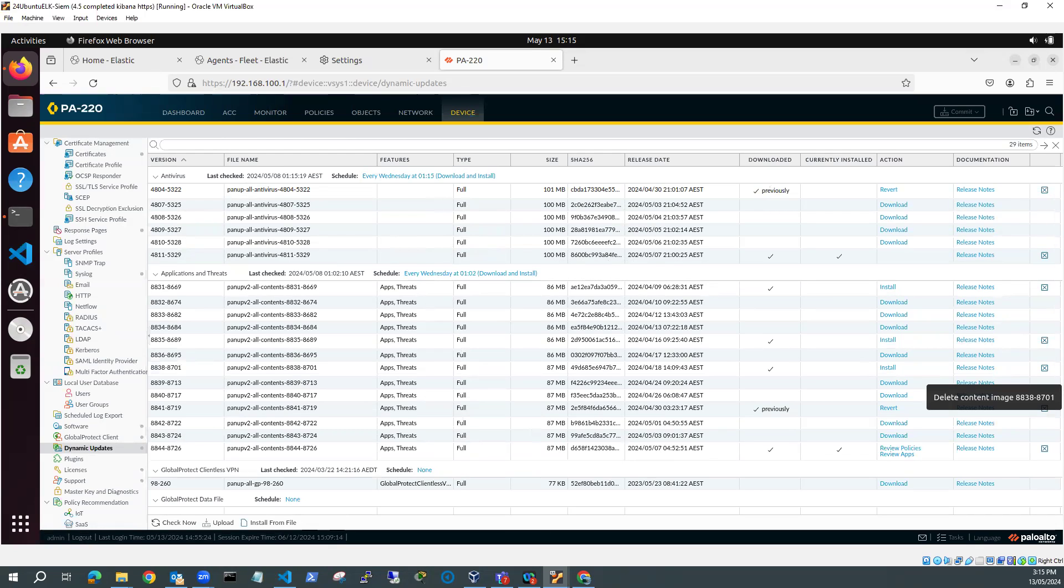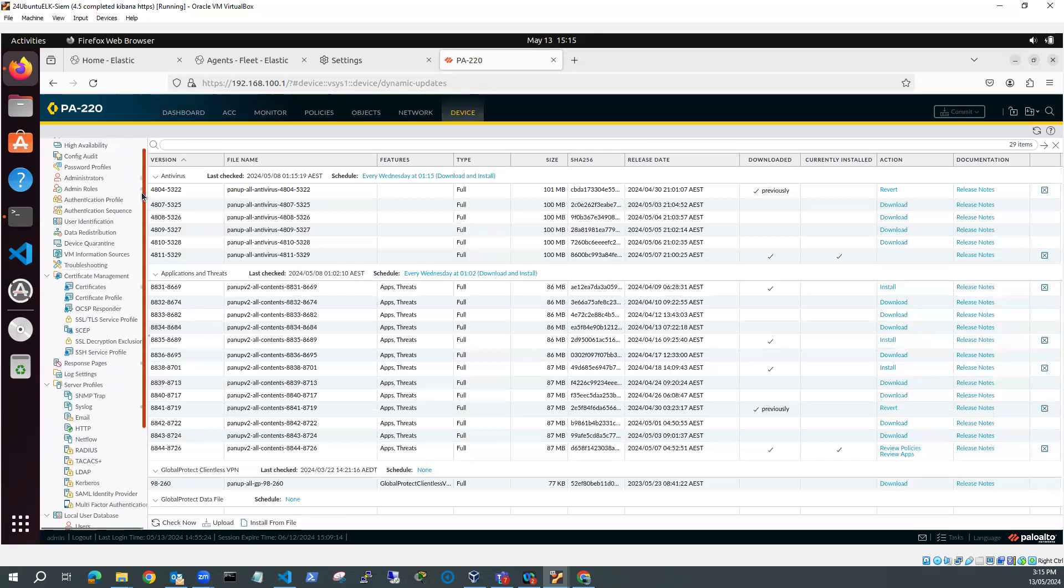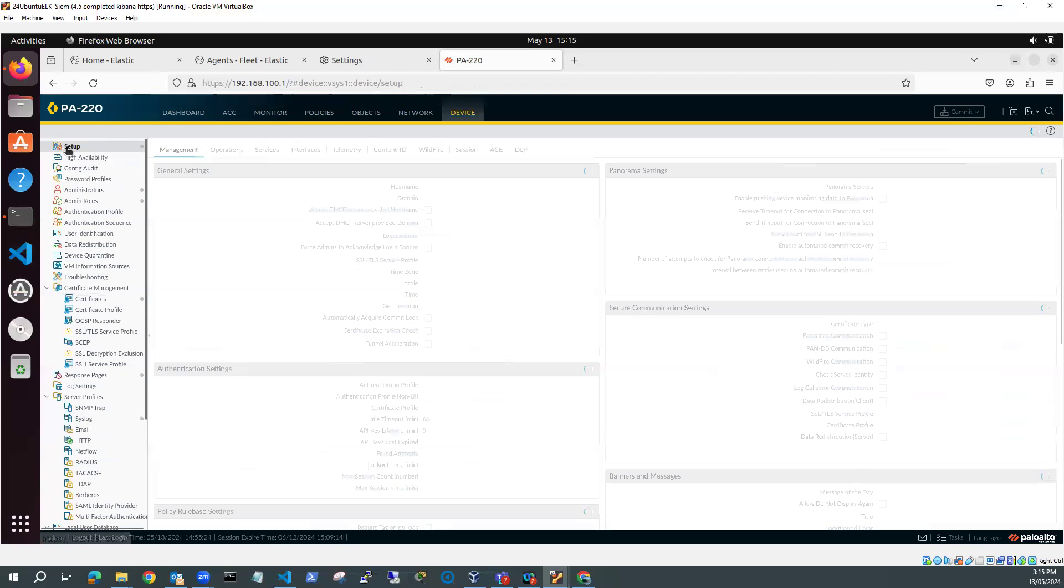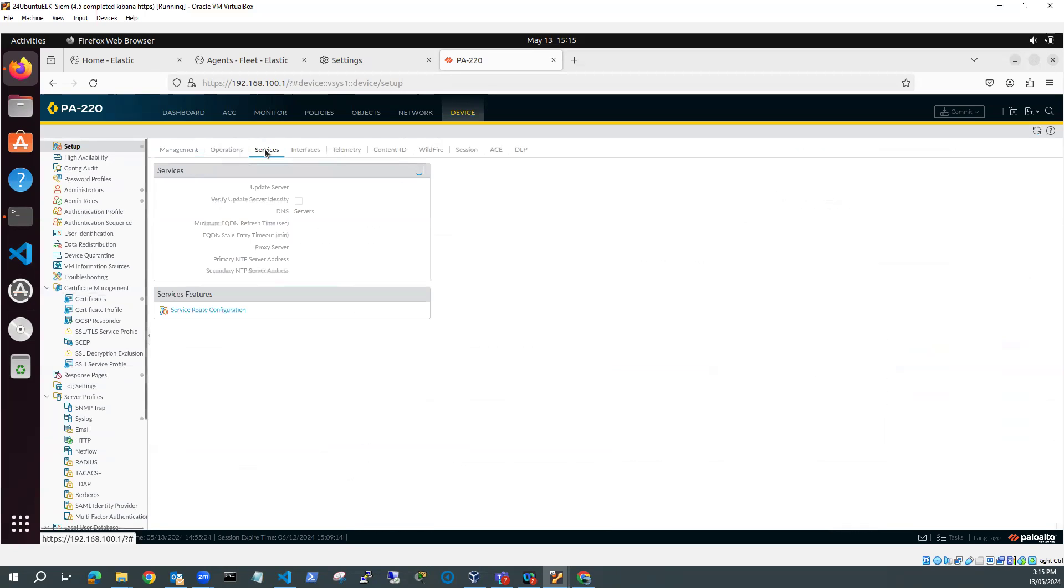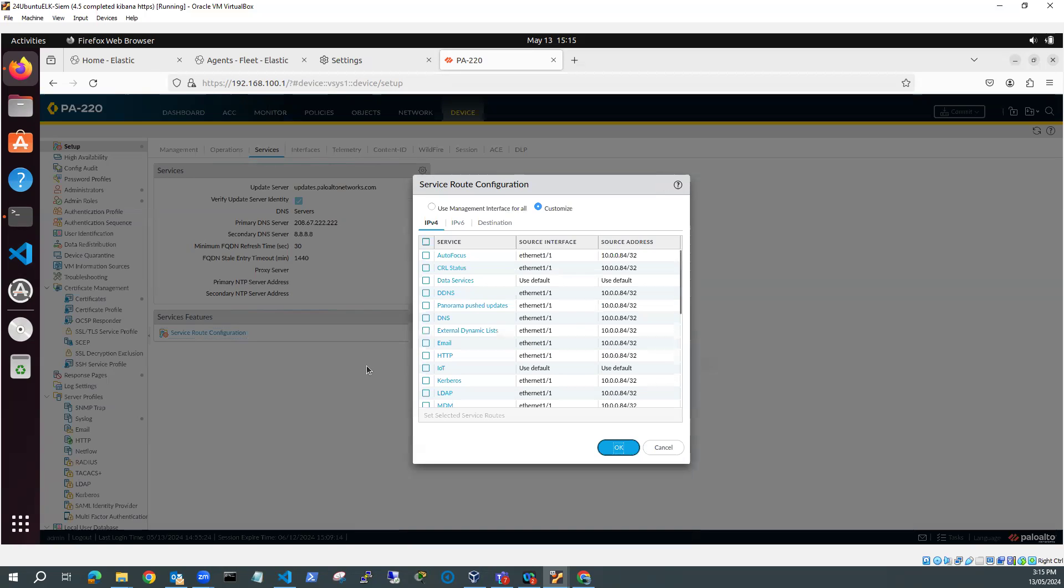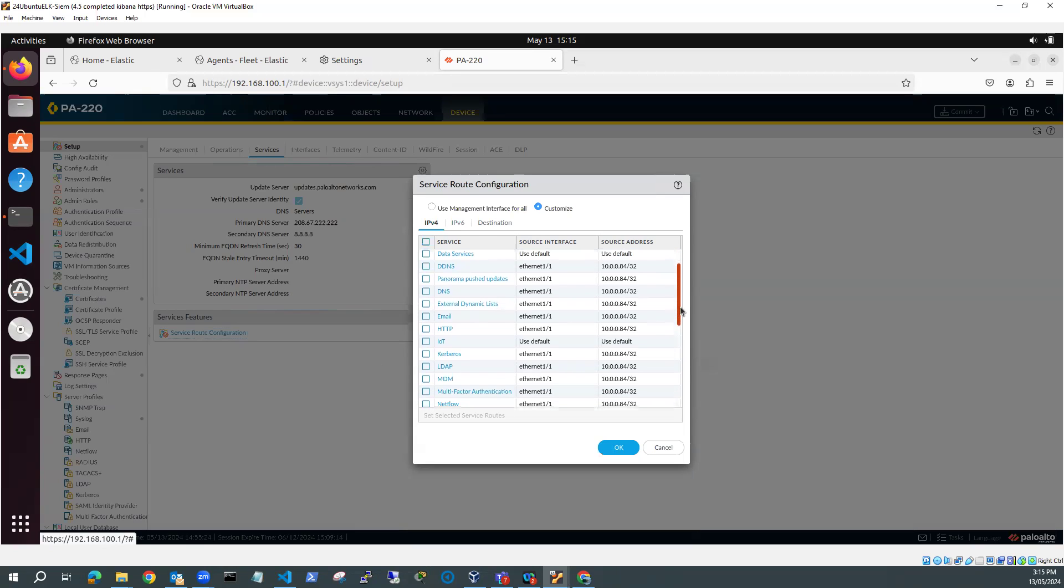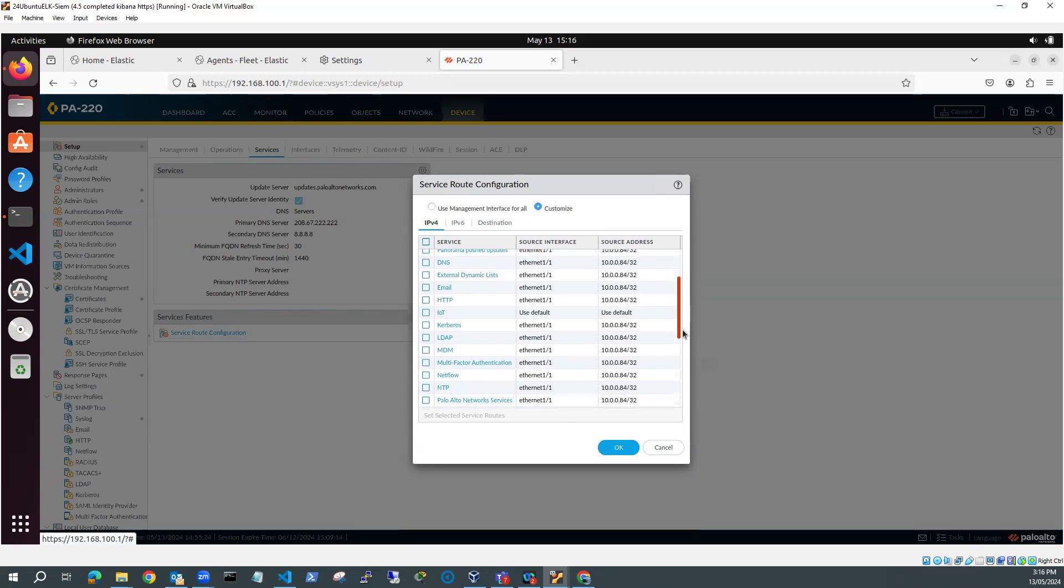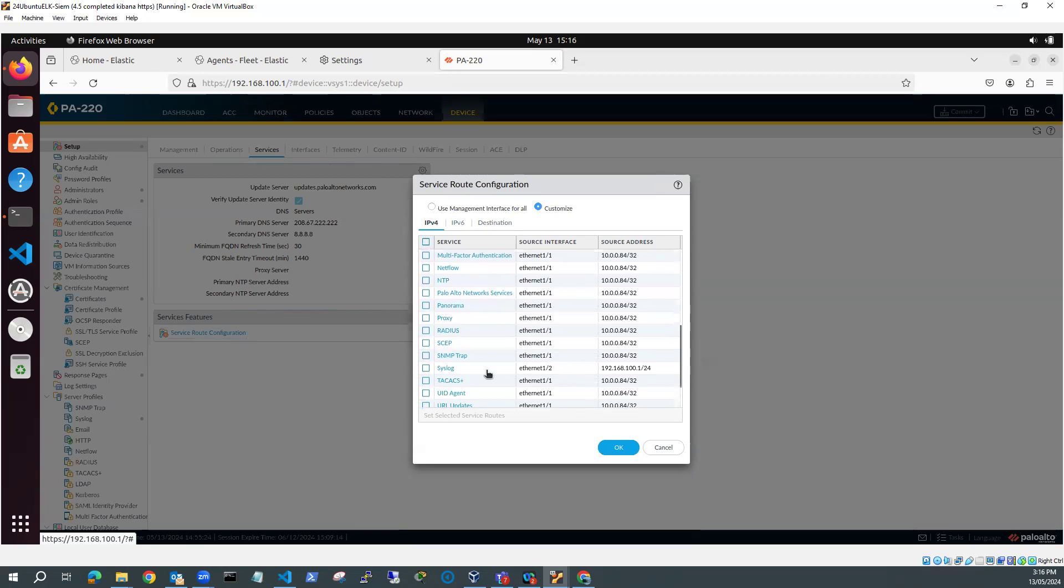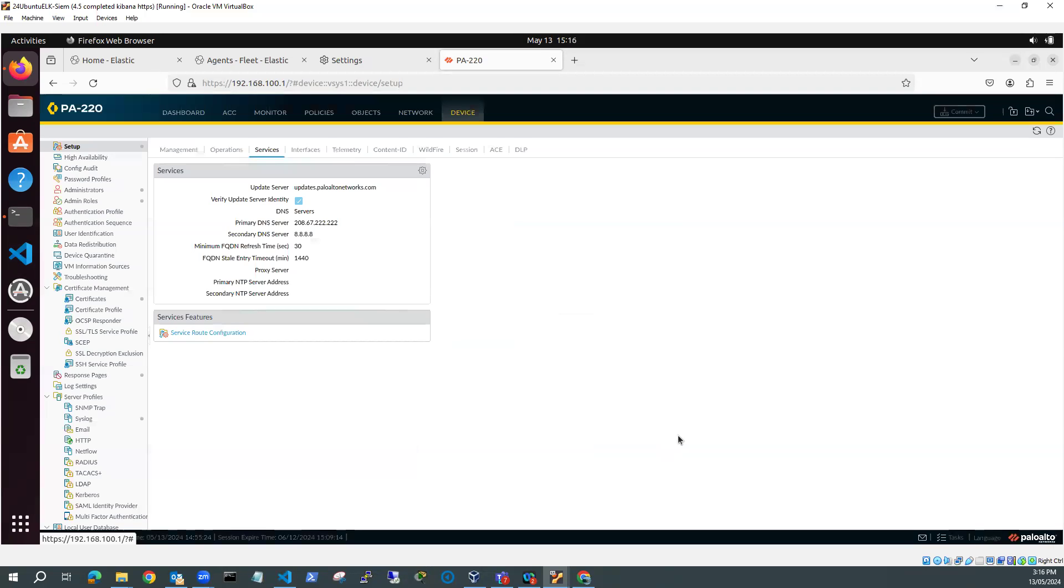And the other thing I need to do is make sure I've got a service route. So we're going to Device, and Setup, and Services, and Service Route Configuration. It should be customized. And the one I'm looking for is syslog. So here we've got syslog. And you can see here that I've got syslog on Ethernet 1.2, which is my internal network, onto the 192.168.100.1 source address. So that means that syslog will head out on that interface, Ethernet 1.2, which is what I want. So I've just confirmed that that's okay.